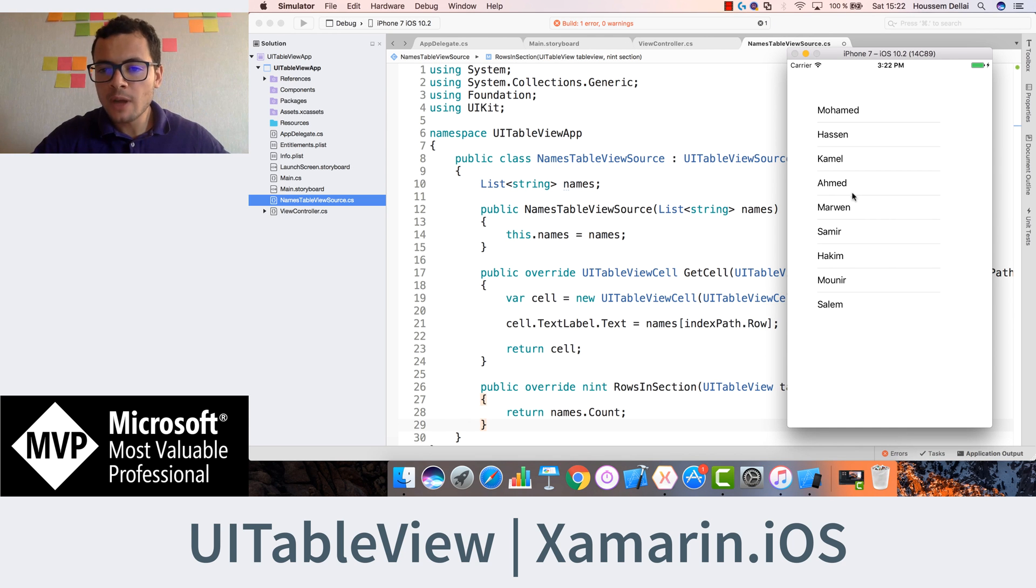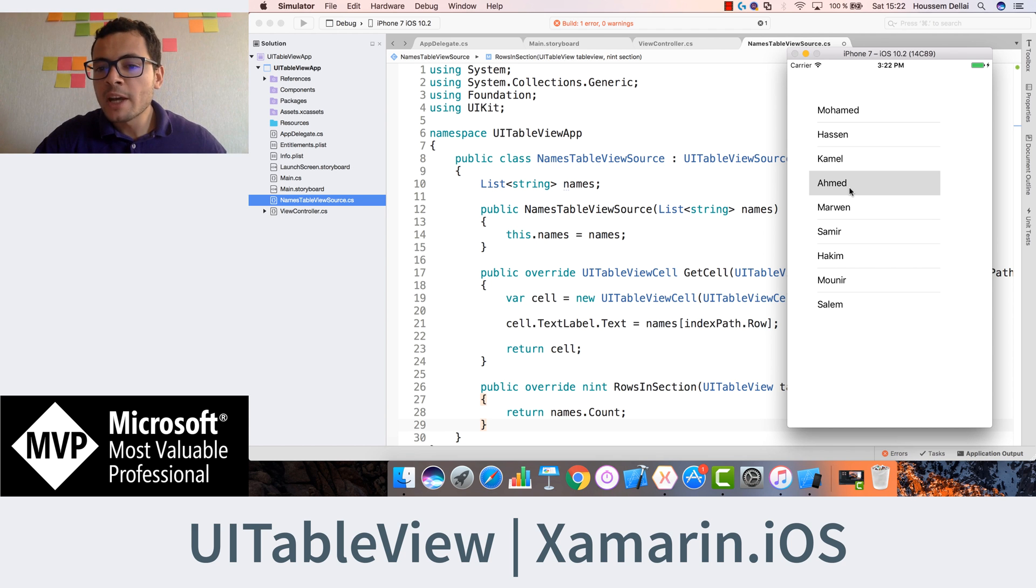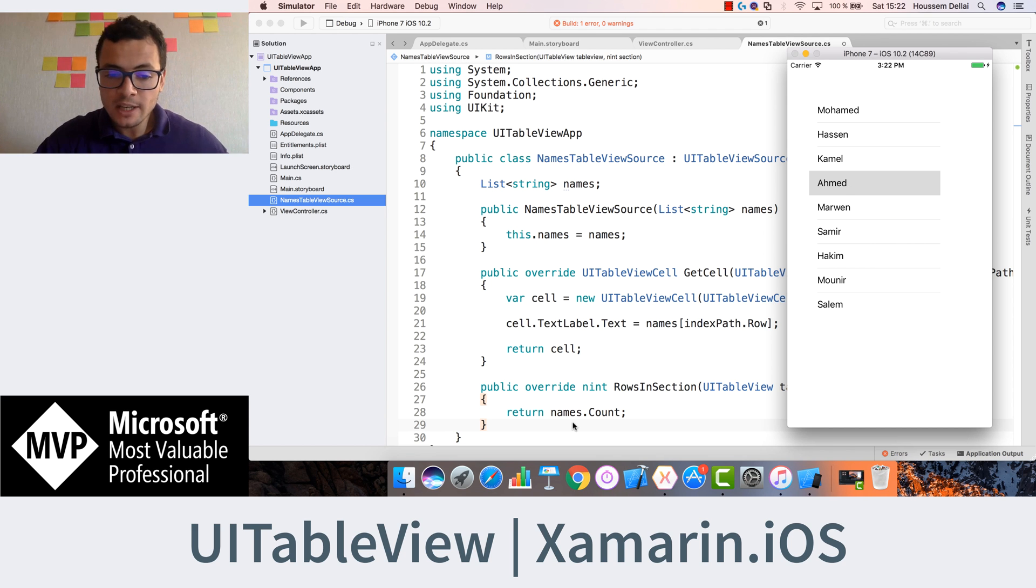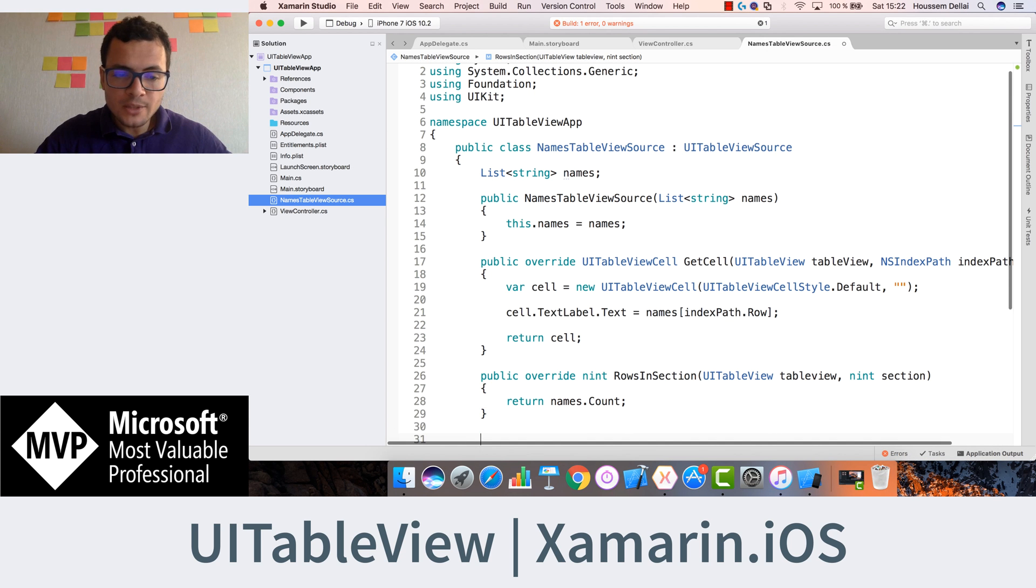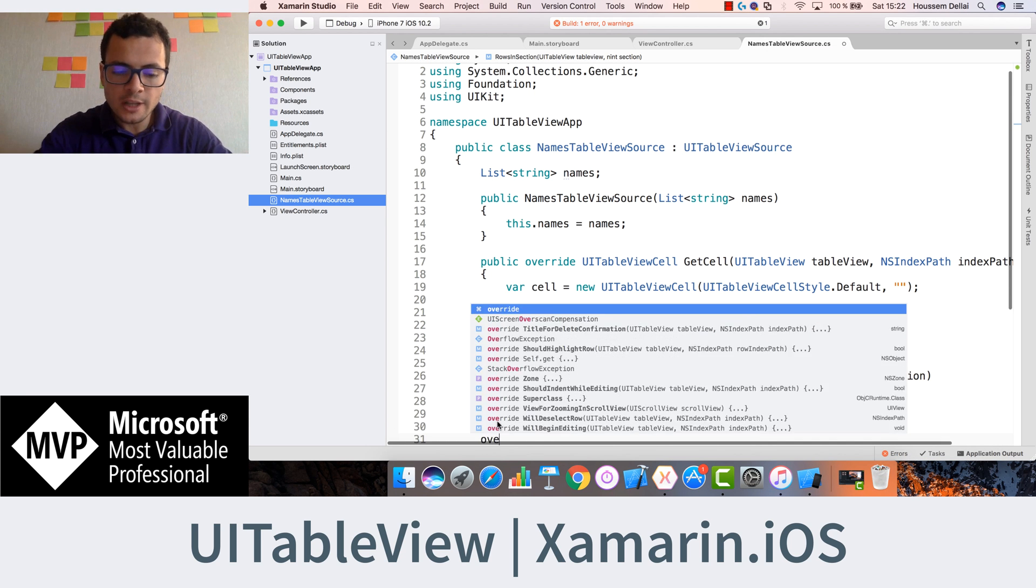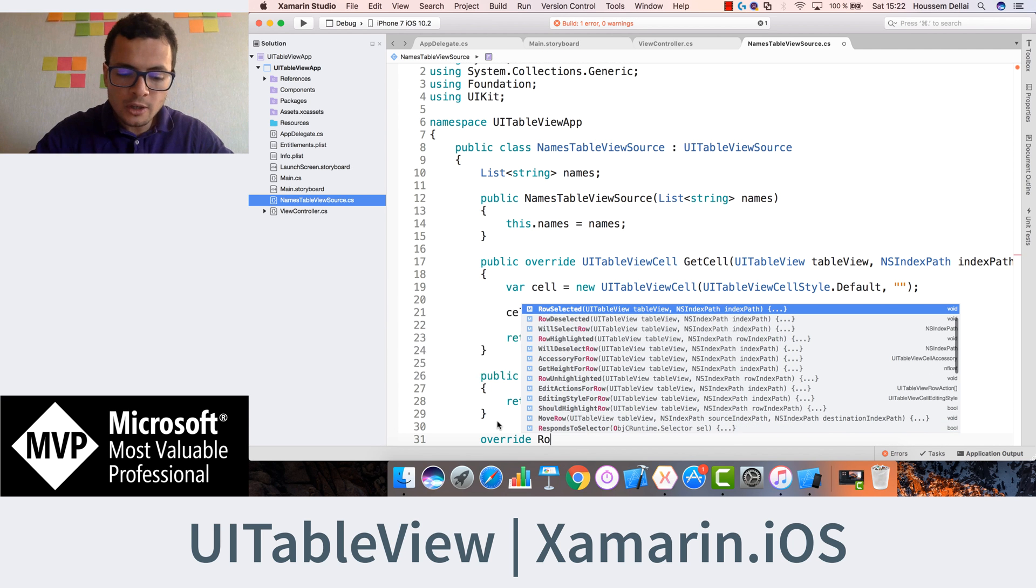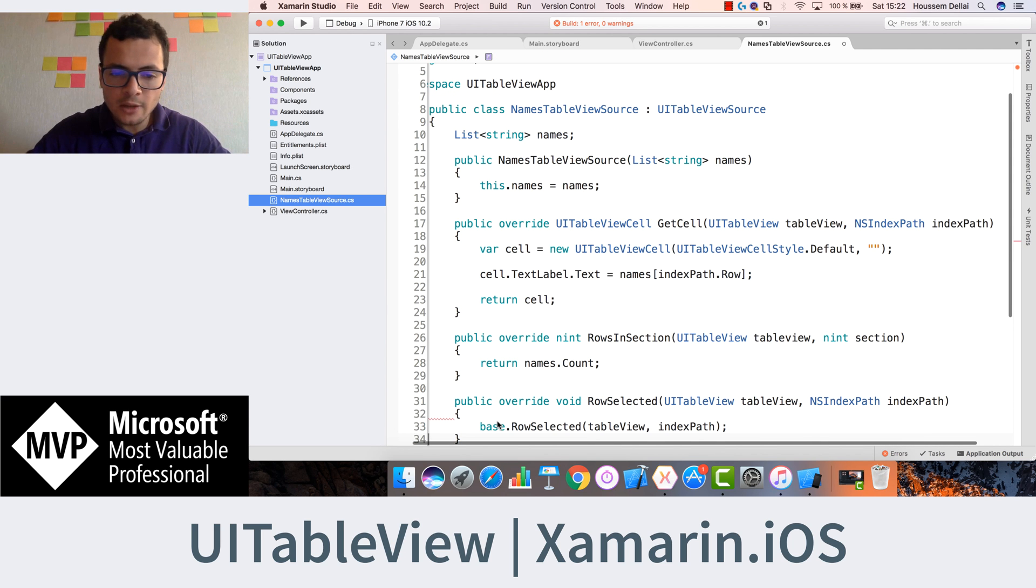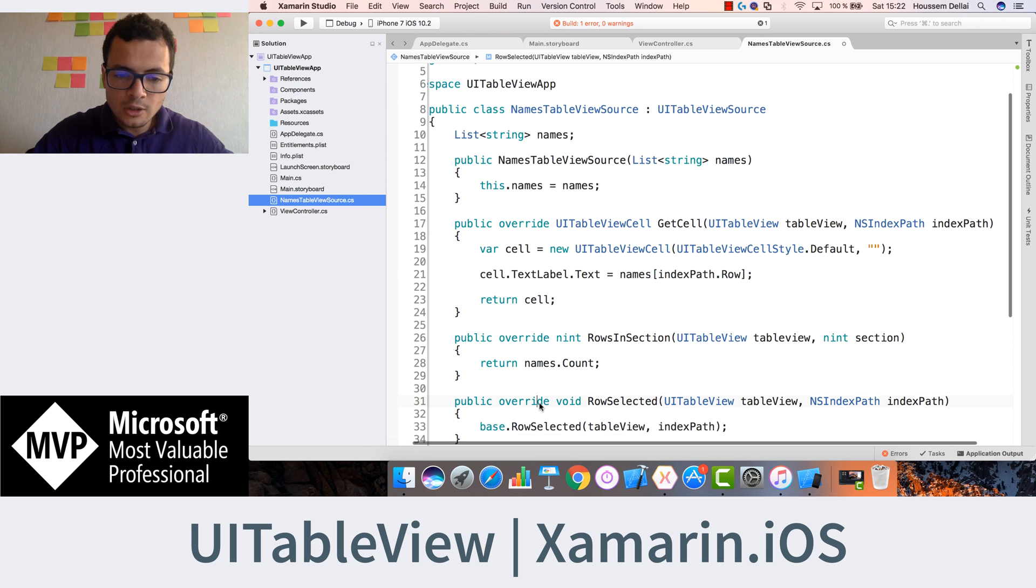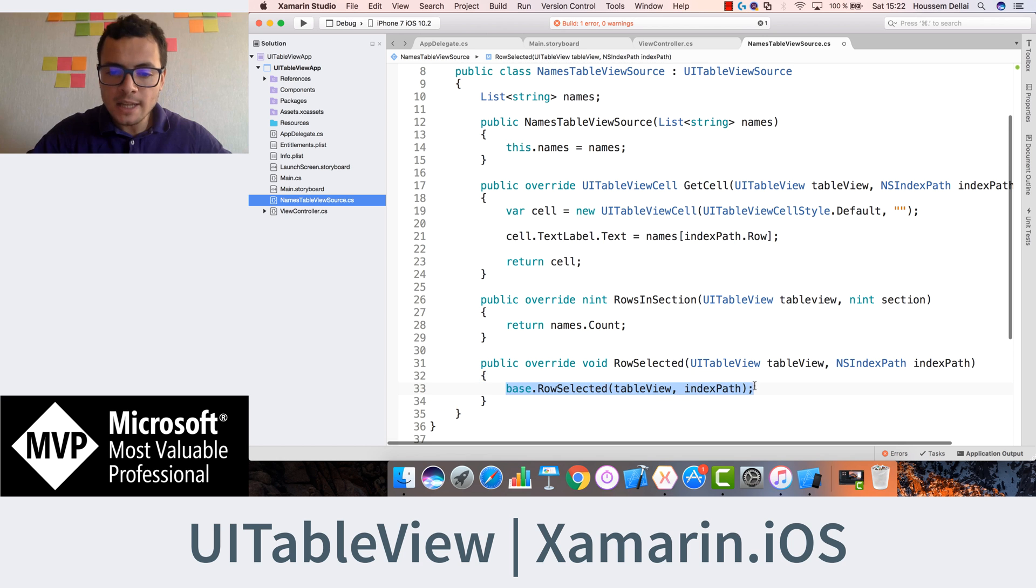Now what if I want to select a name and or select one item in that list and know the name that I have selected. So to do that, we go back to the names tableViewSource, create another override for a method called rowSelected. That will be executed each time I select a value or a cell inside the tableView.